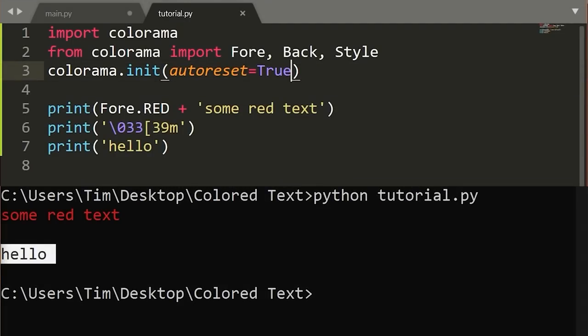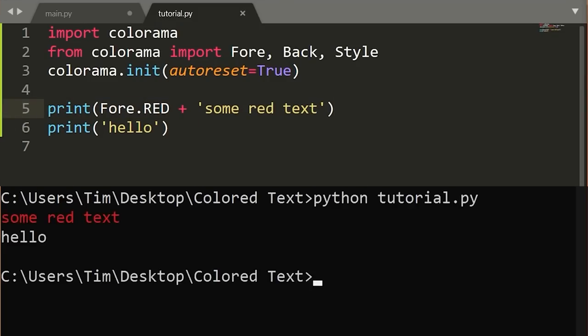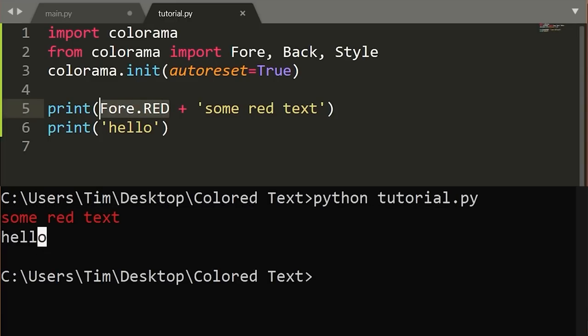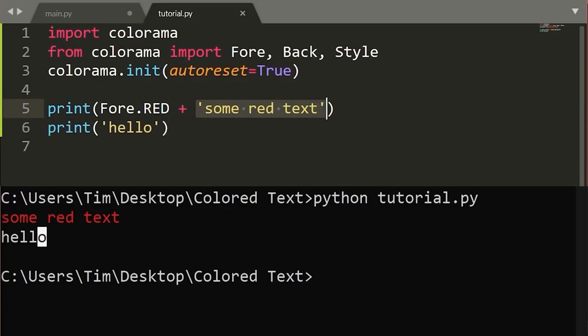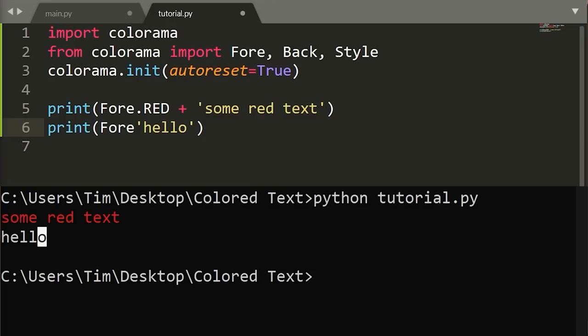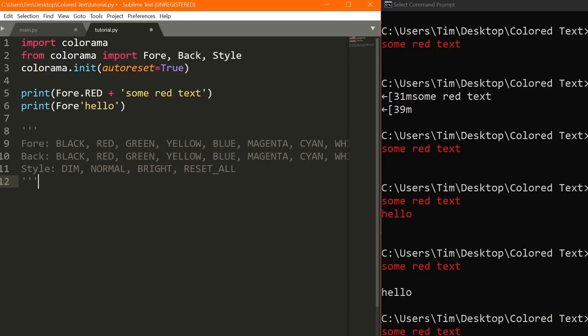And this will automatically reset the color of the text every time we print one line. So now if I remove that clear character and I simply do this, we get some red text and then we get hello. So all you have to do is simply add this character before whatever text it is that you want to show up that color. So Fore.RED makes all this text show up red. Now of course there's a lot of other colors as well. In fact, let me bring in a list of all of them so that you can see.